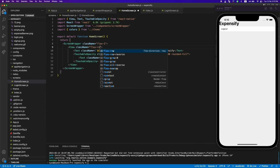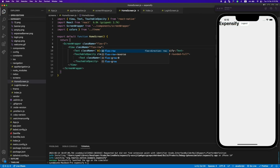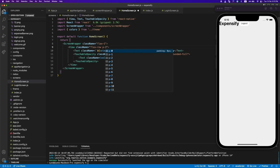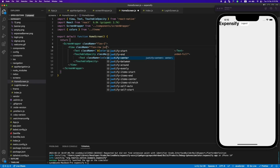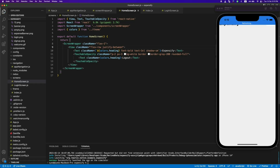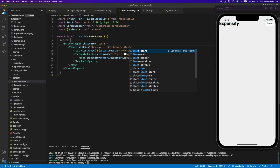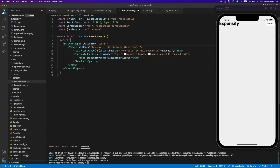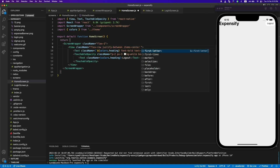Now let's flex them so they look good. By the way, in React Native the default flex direction is column, so we have to define flex-row explicitly. Then justify-between, items-center, and let's add a padding of 4.